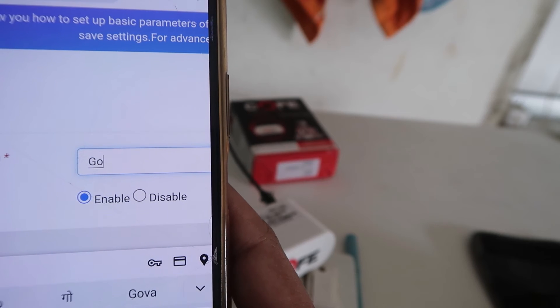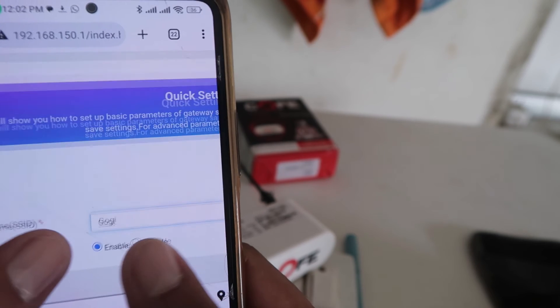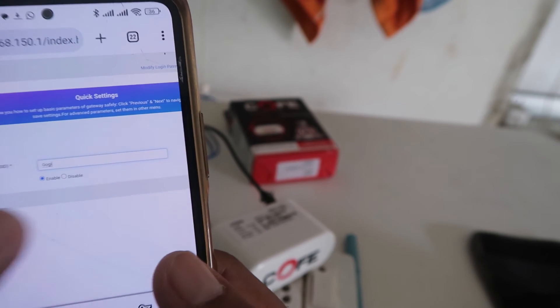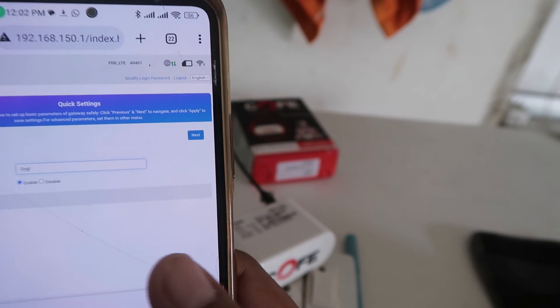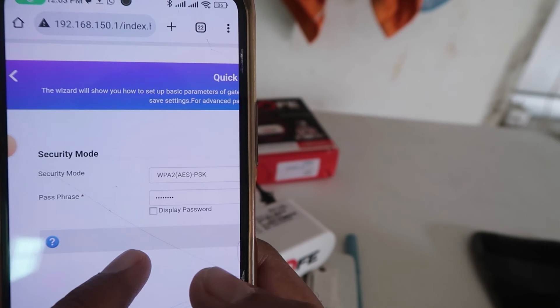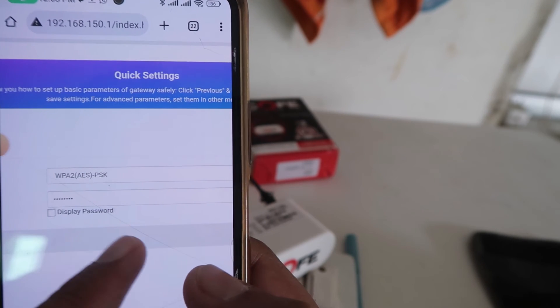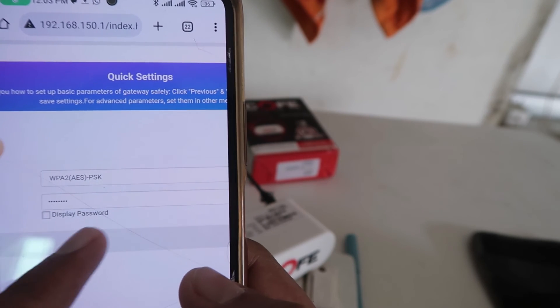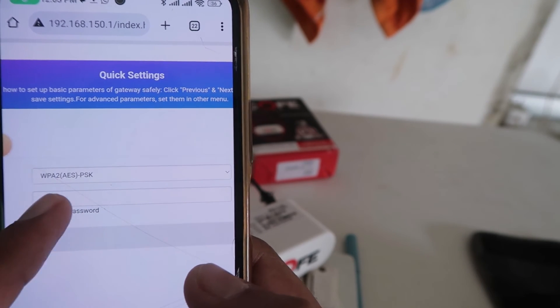When you click on the Next button, it will show you the old password. Click on the Display Password option and you will be able to see the current old password.